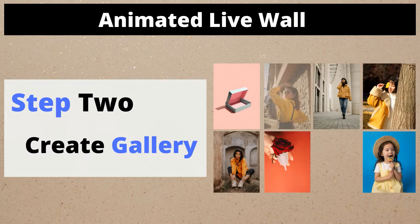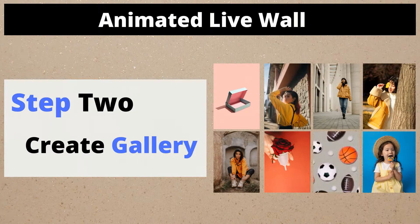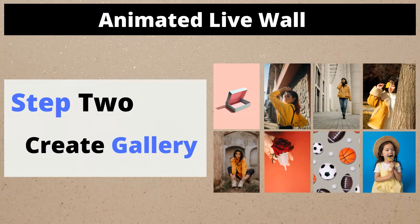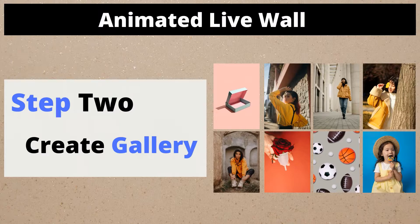Step 2: Create Gallery. After install and activate the AnimatedLiveWall plugin, we will create a gallery by uploading images.